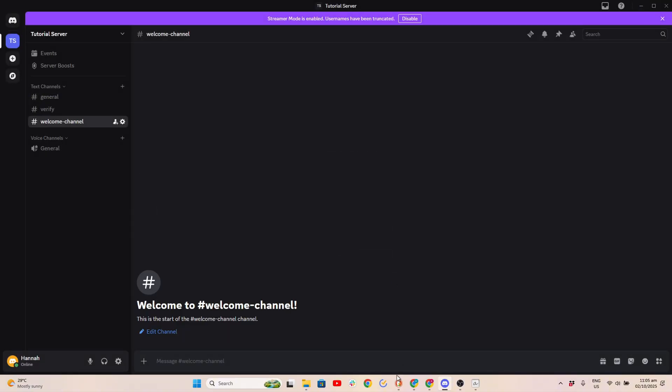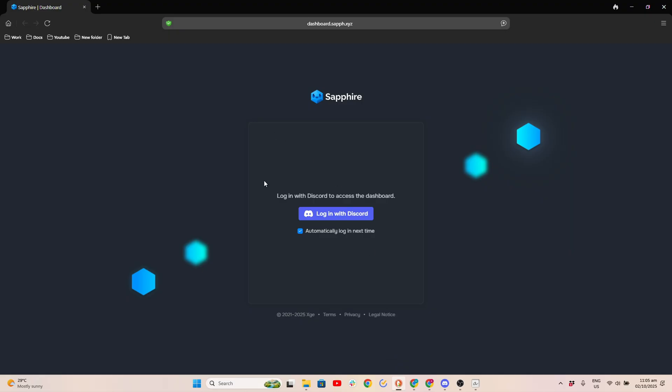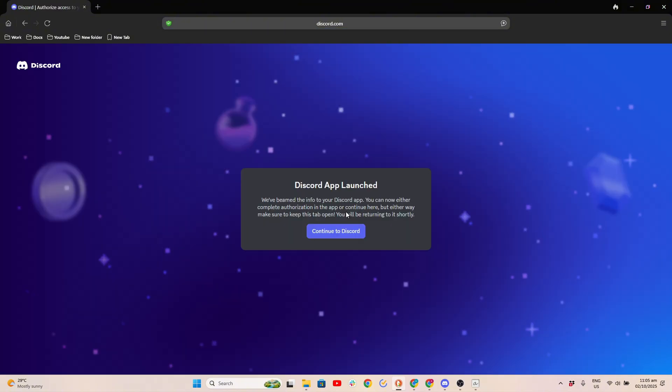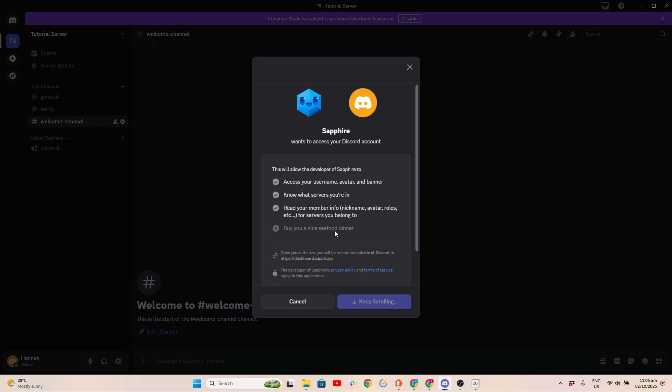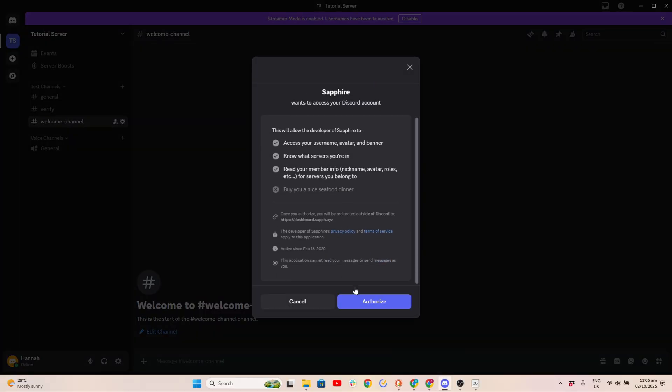Now, go to the Sapphire website and click Login with Discord. Scroll down and click Authorize.